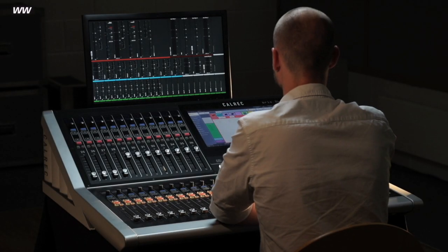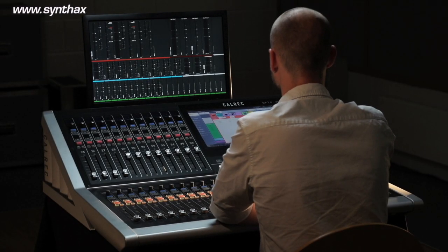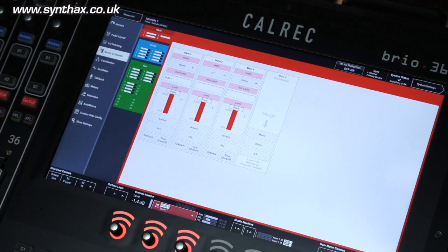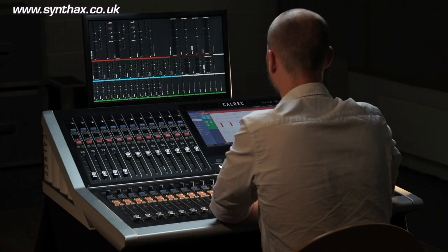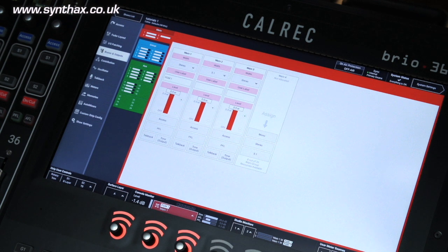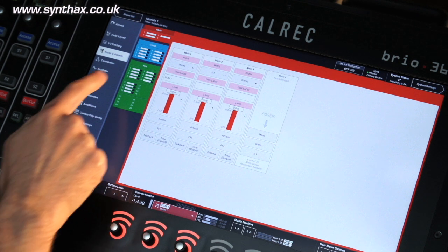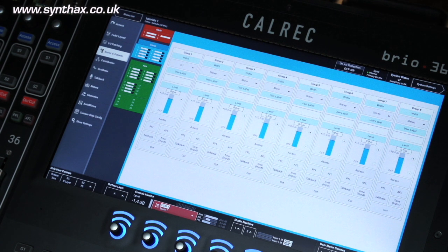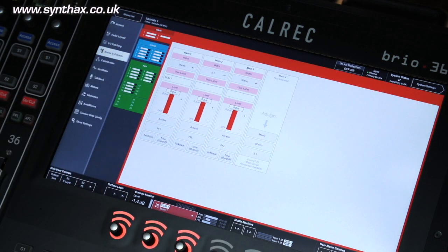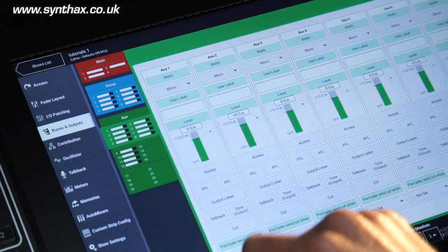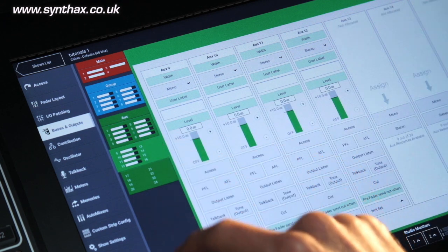The Calrec Brio has an unprecedented number of buses and outputs for a console this size, giving more power than ever before at this price point. Its DSP provides 36 legs assignable as mono, stereo or 5.1 for up to 4 mains and 8 groups, along with 24 legs assignable as mono or stereo auxes.